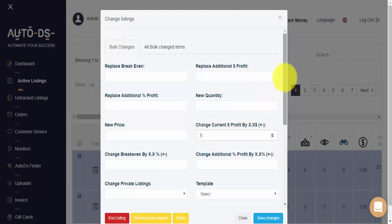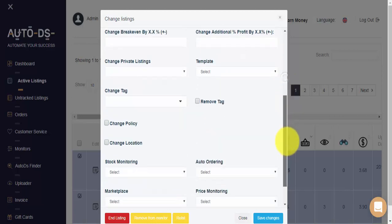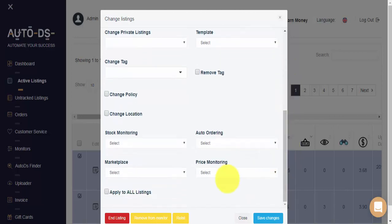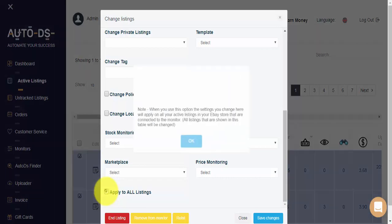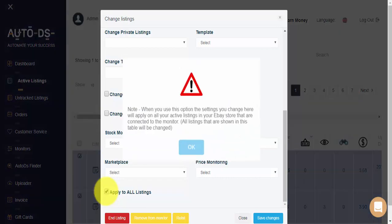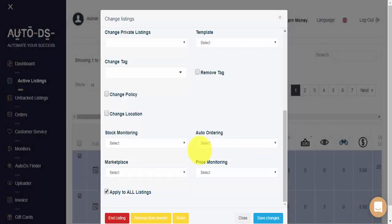If I'll scroll further down and I'll click on apply to all listings, this change will be made on all of the active listings that are currently filtered according to our preference. So I'm able to change all of these items together. The system will of course ask us for confirmation. And whenever I'm ready, I'll click on save changes.